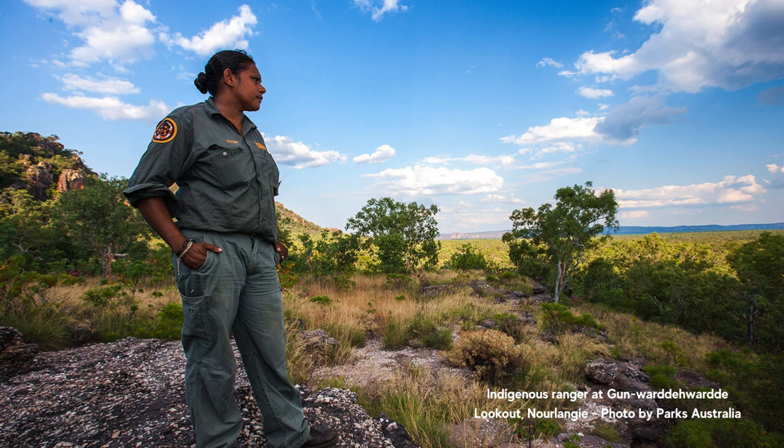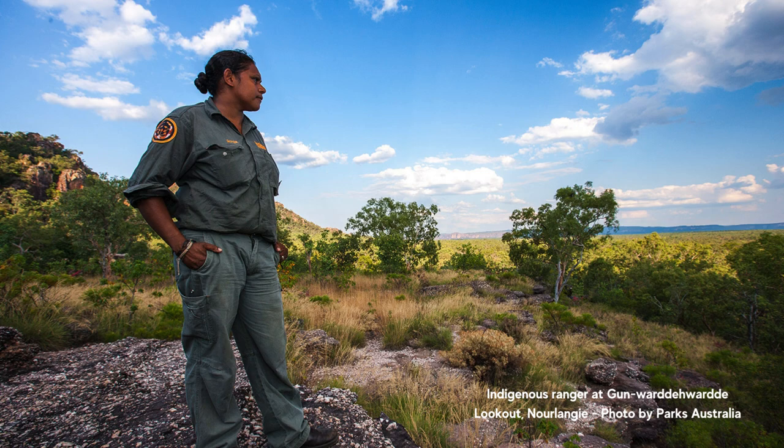First Nations Australian Rangers are leading the design and use of digital tools that help with the monitoring of biodiversity, leveraging over 65,000 years of expertise.